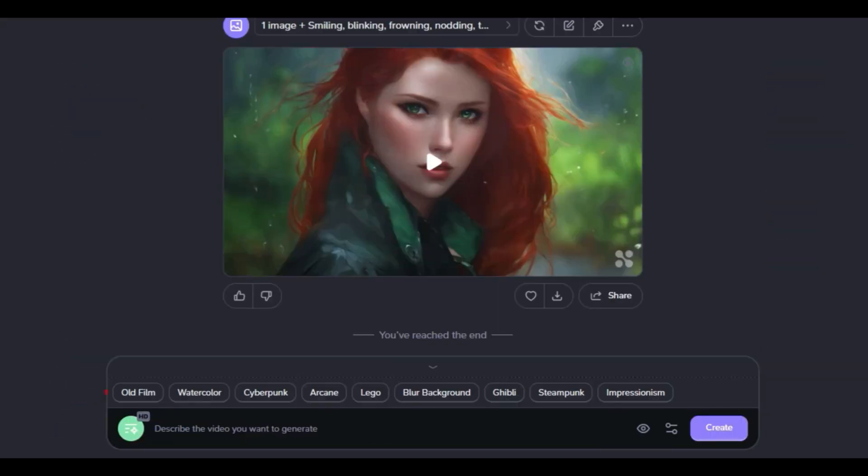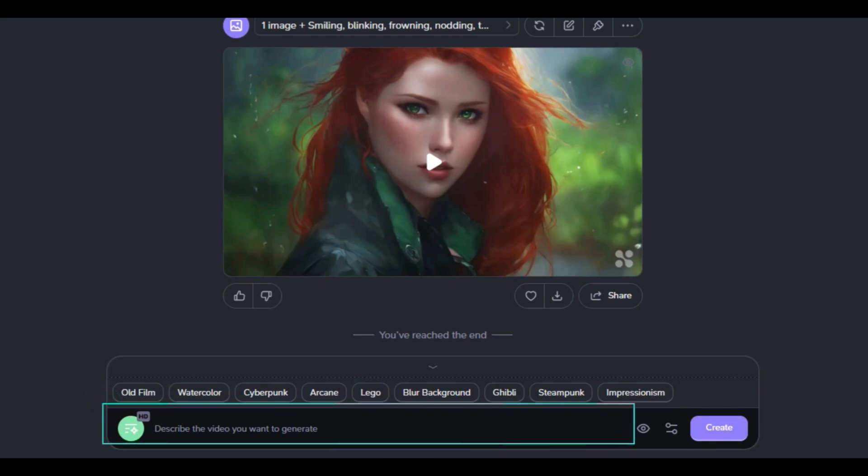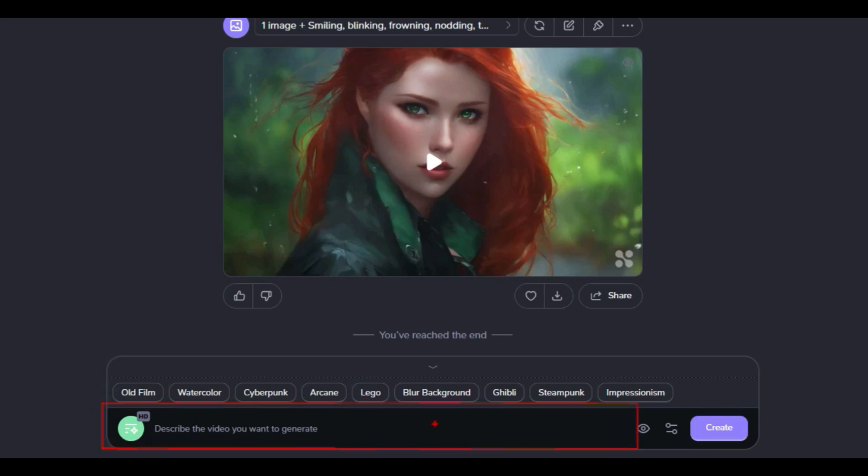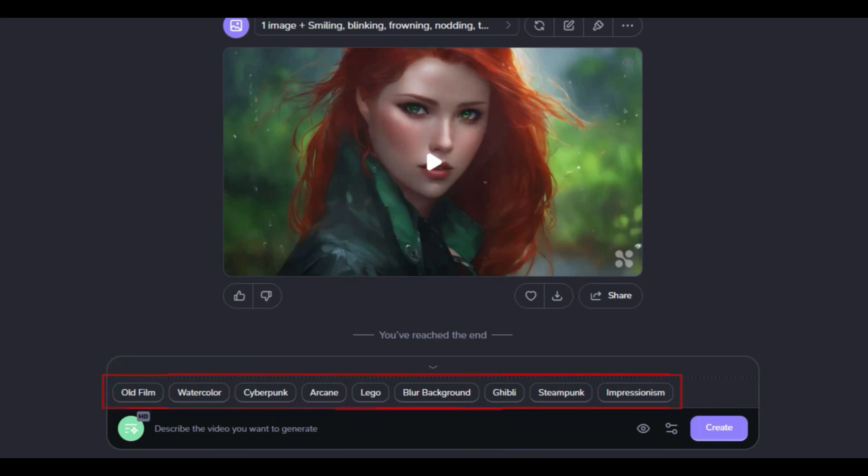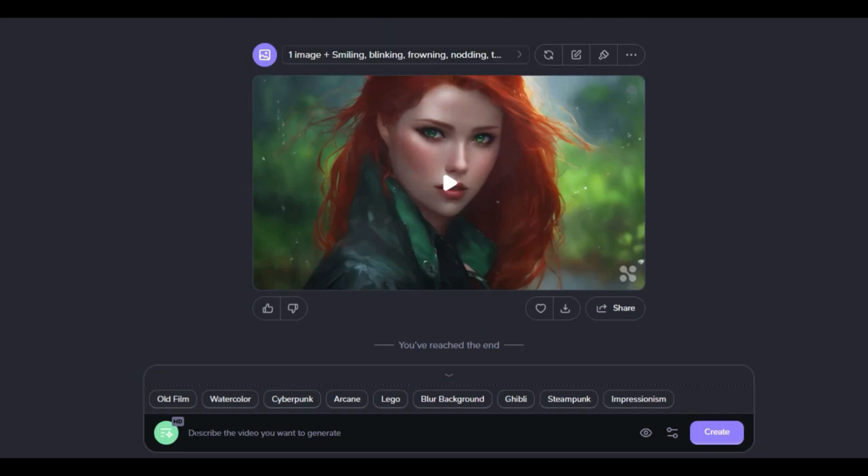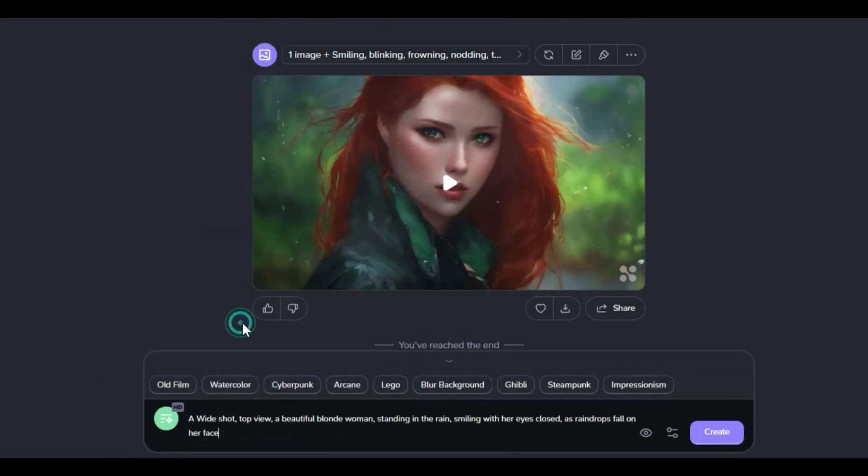There is a text box at the bottom of the website to insert the prompt. In the upper section of the text box, there are labels that by clicking on them change the video production style to styles like old film, cyberpunk, watercolor, and others. Just type or paste the prompt into the text box.